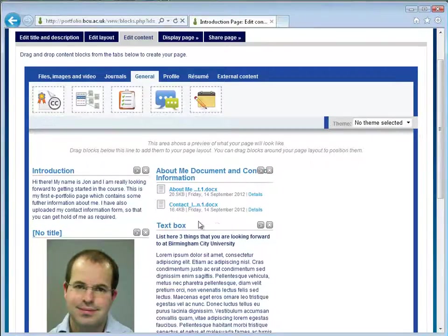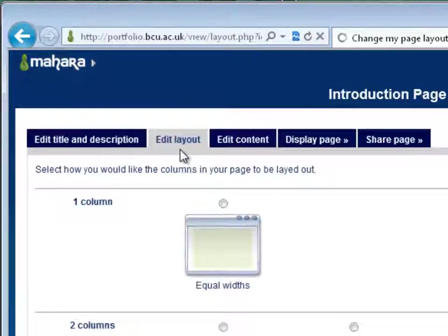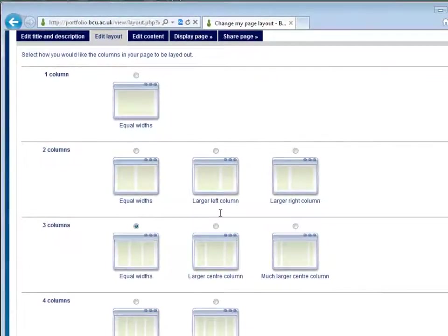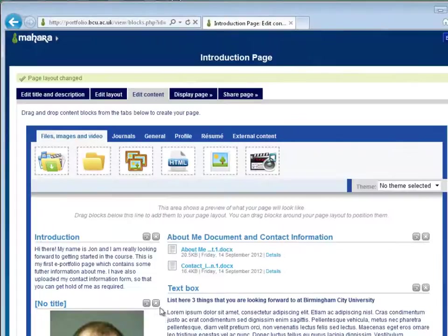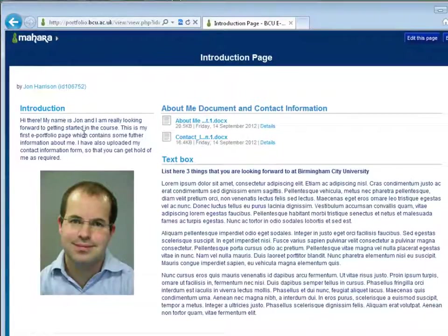The final thing we might want to do now is change the layout. We can use this edit layout button here and choose how we want to lay the page up. For this page I might choose to have a larger right column. Click save and you'll see now we've got a small left column and a large right column. If I want to display the page and preview it, this will be how your tutor sees the page — and that's always worth doing before you submit so you can see what it looks like.